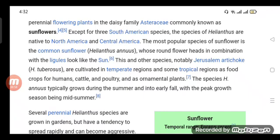This and other species, notably Jerusalem Artichoke, are cultivated in temperate regions and some tropical regions as food crops for humans, cattle, and poultry, and as ornamental plants.